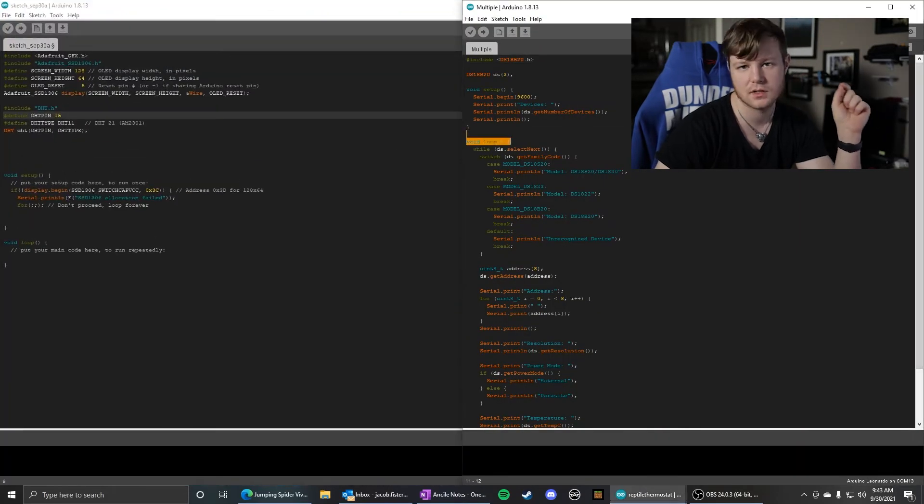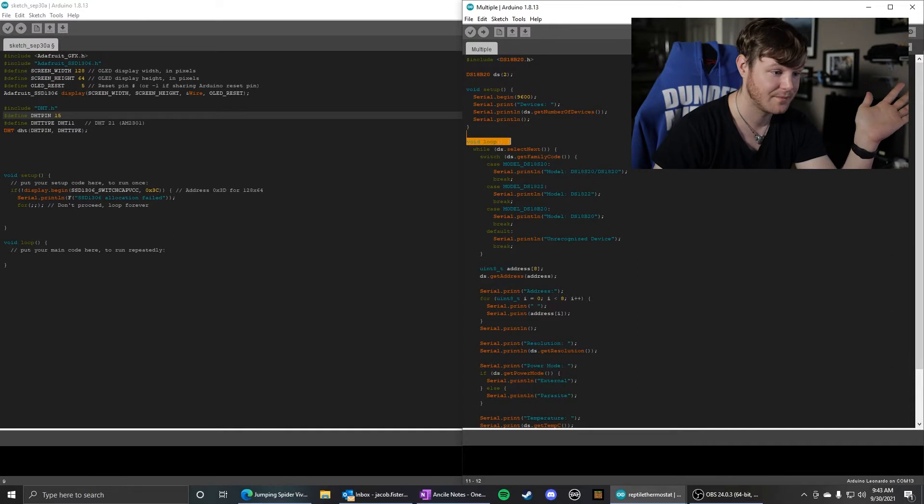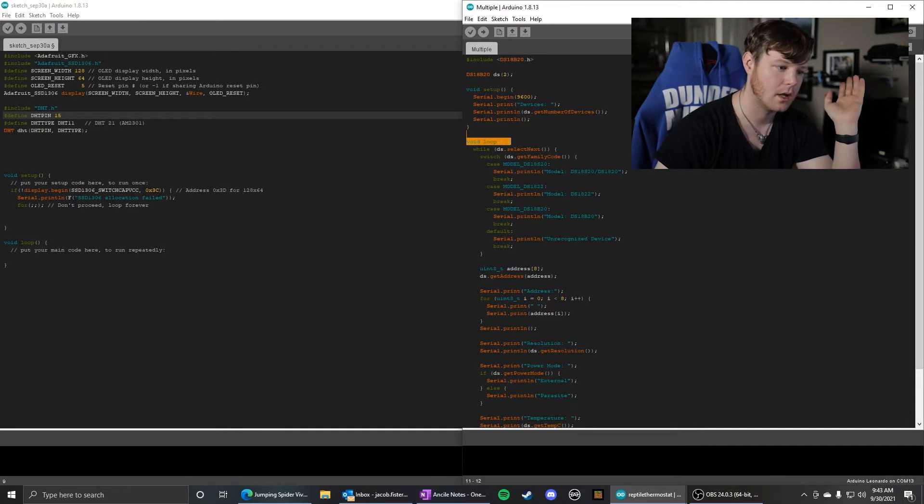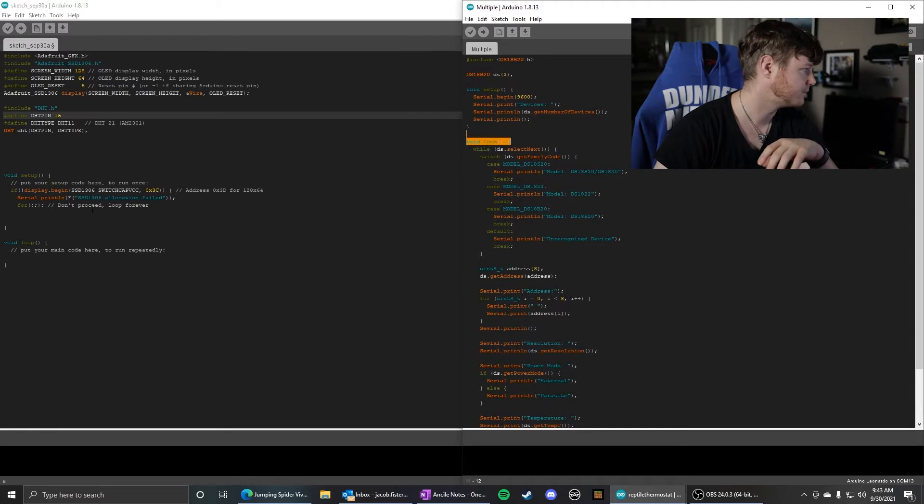Because each one of those sensors, since all the communication is done over one wire, it has to get the address of the sensor to then use that address.